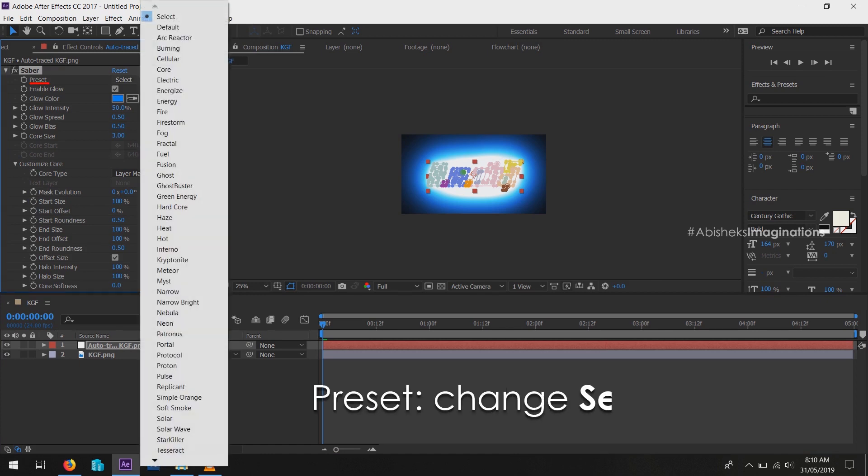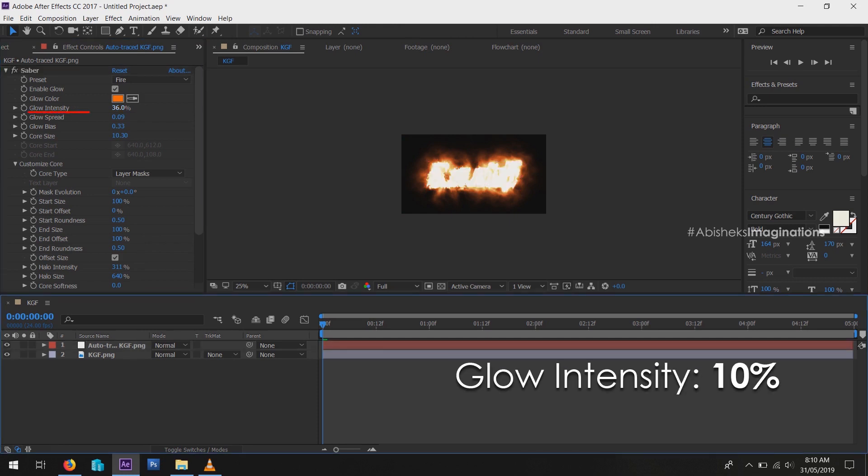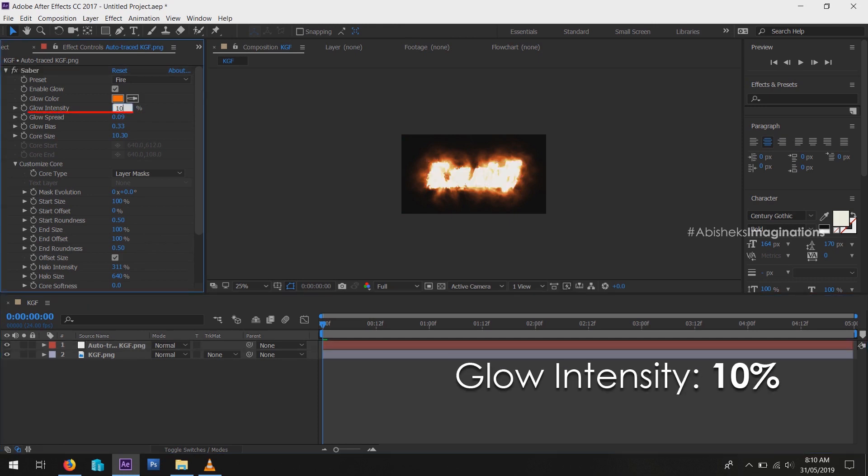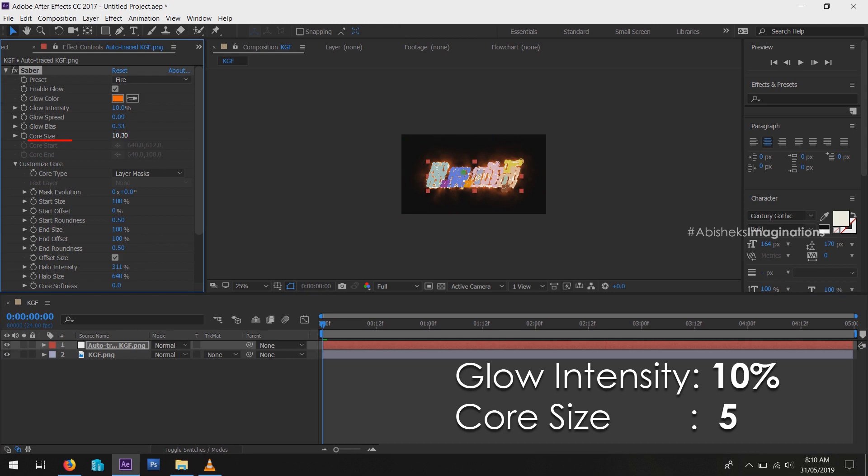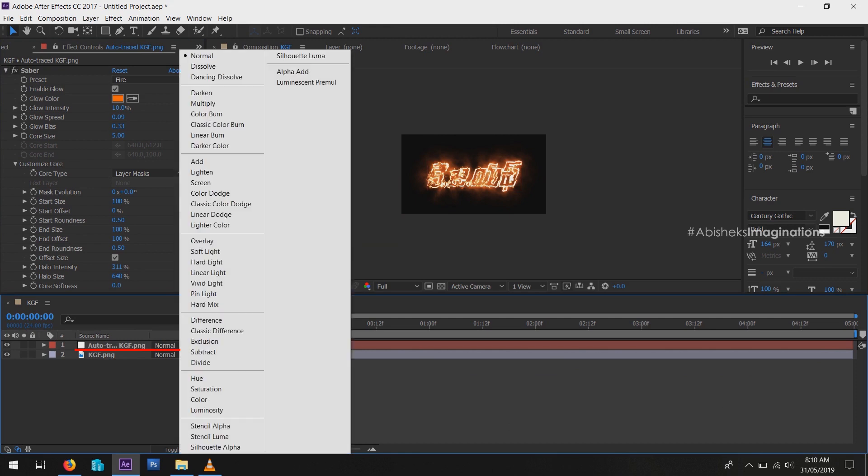Now intensity of fire is very high, so we have to reduce it. Reduce Glow Intensity from 36% to 10%, and also change Core Size to 5. To view the main layer, change the blending mode of the layer to Add.